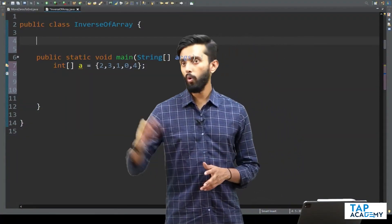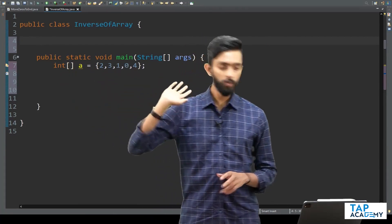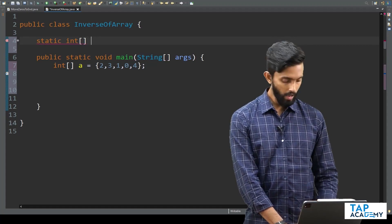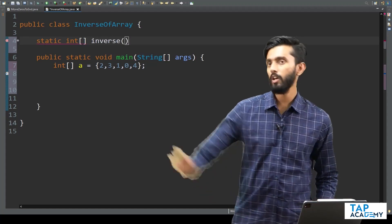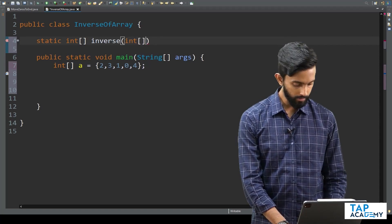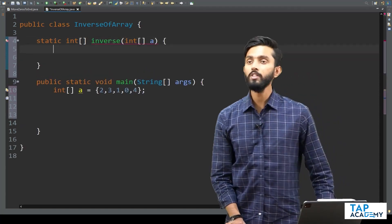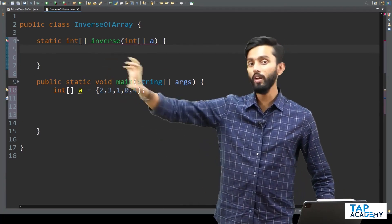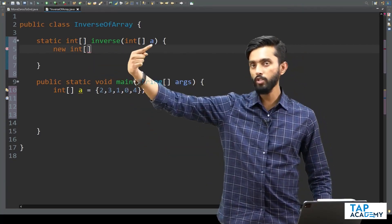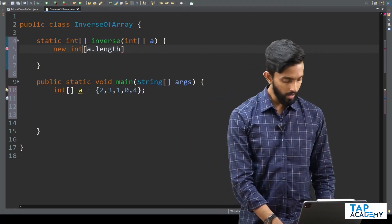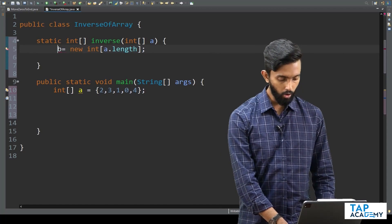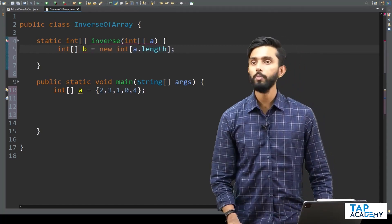Now let us write the code. I have created an integer array with values 2, 3, 1, 0, 4 and I have to inverse it. I will create one static function which is going to return an integer array, and I will call that function inverse. It accepts an integer array called a. Inside this, to inverse a, you need a new array which is the same size as a — so I write new int[a.length]. I give it a reference and call this b, which is an integer array.